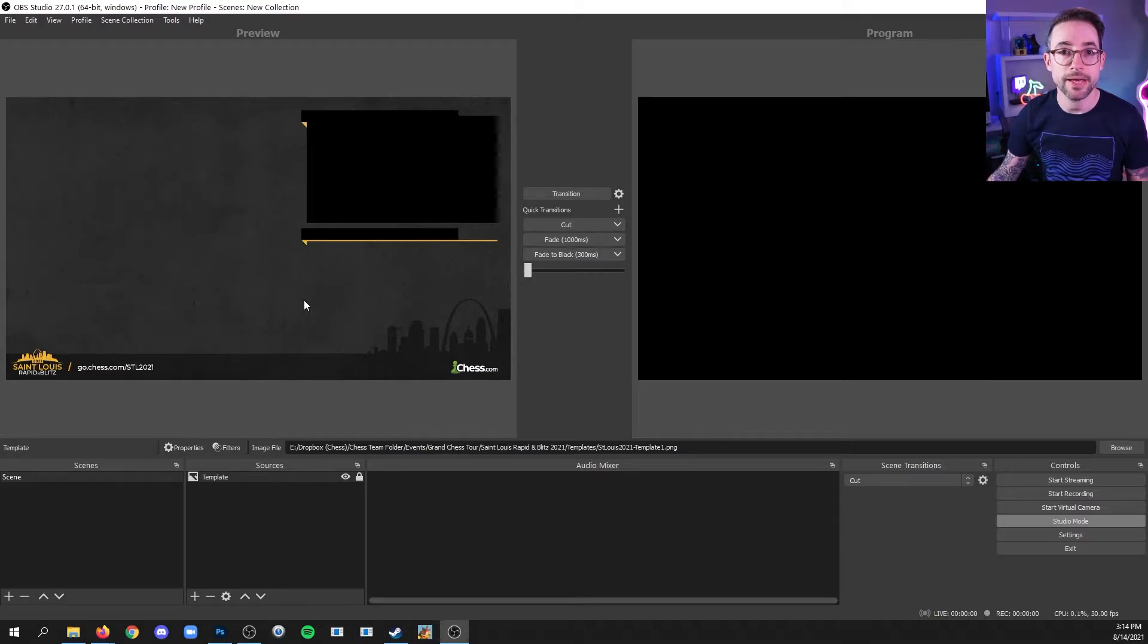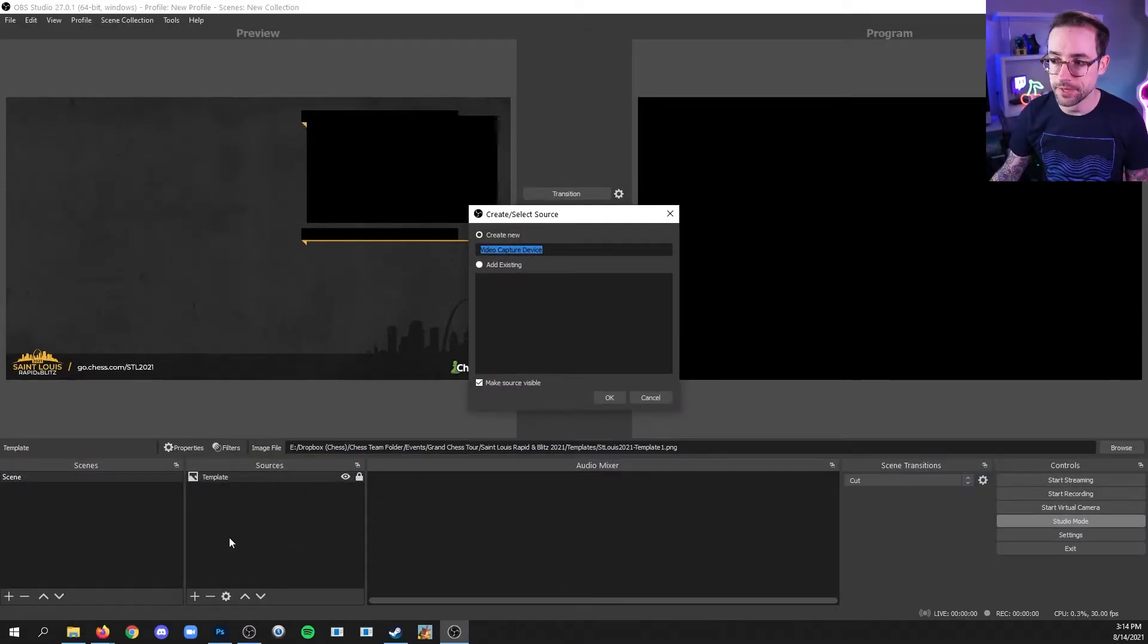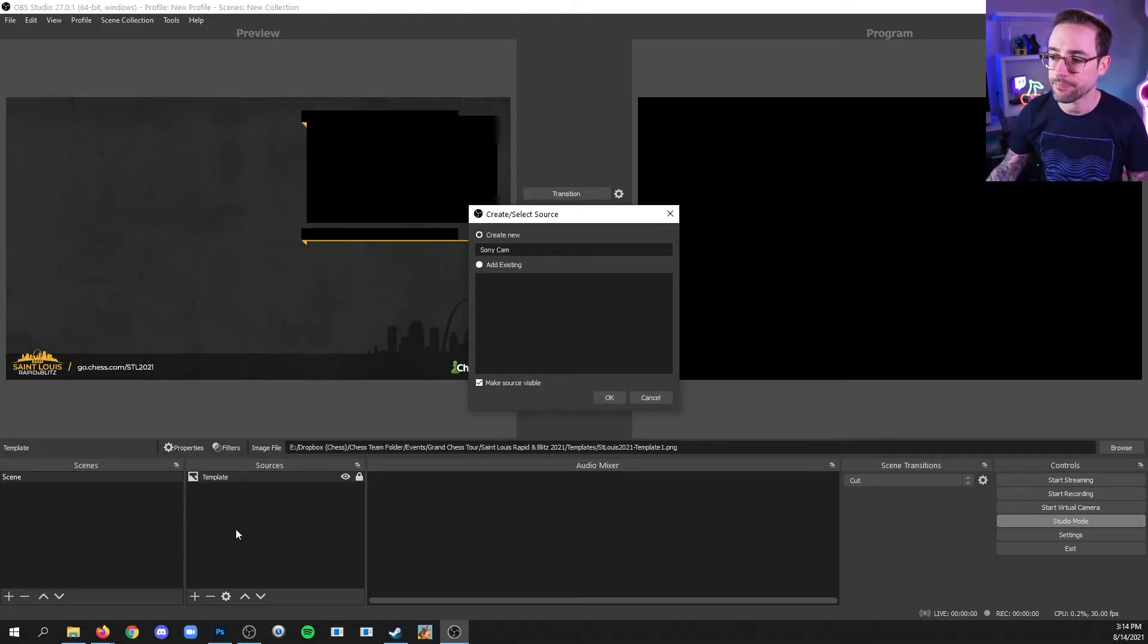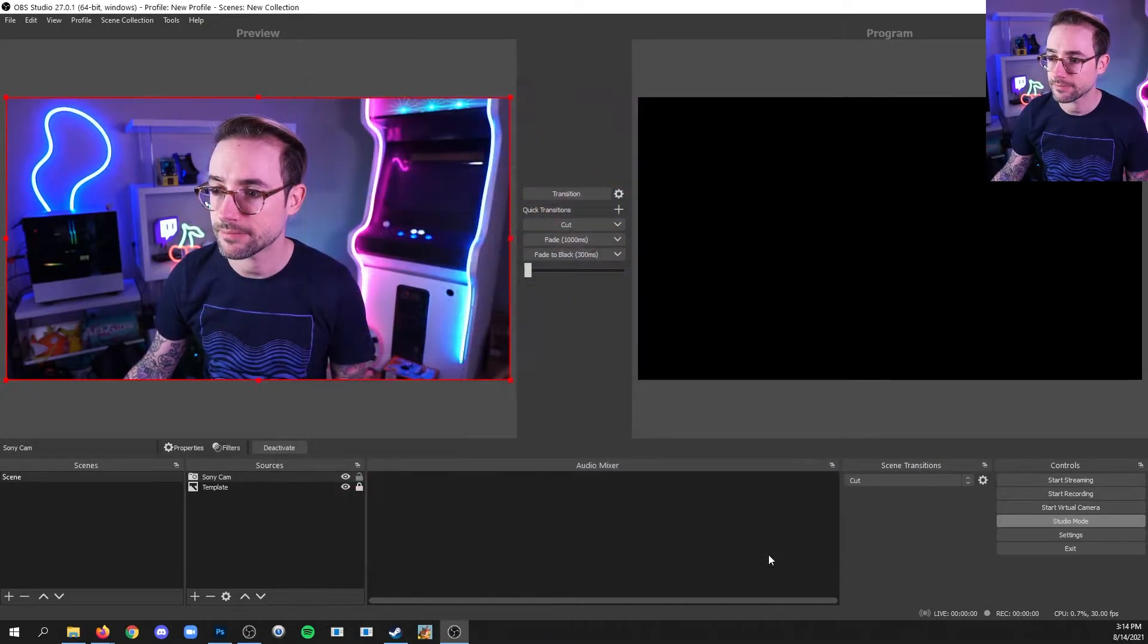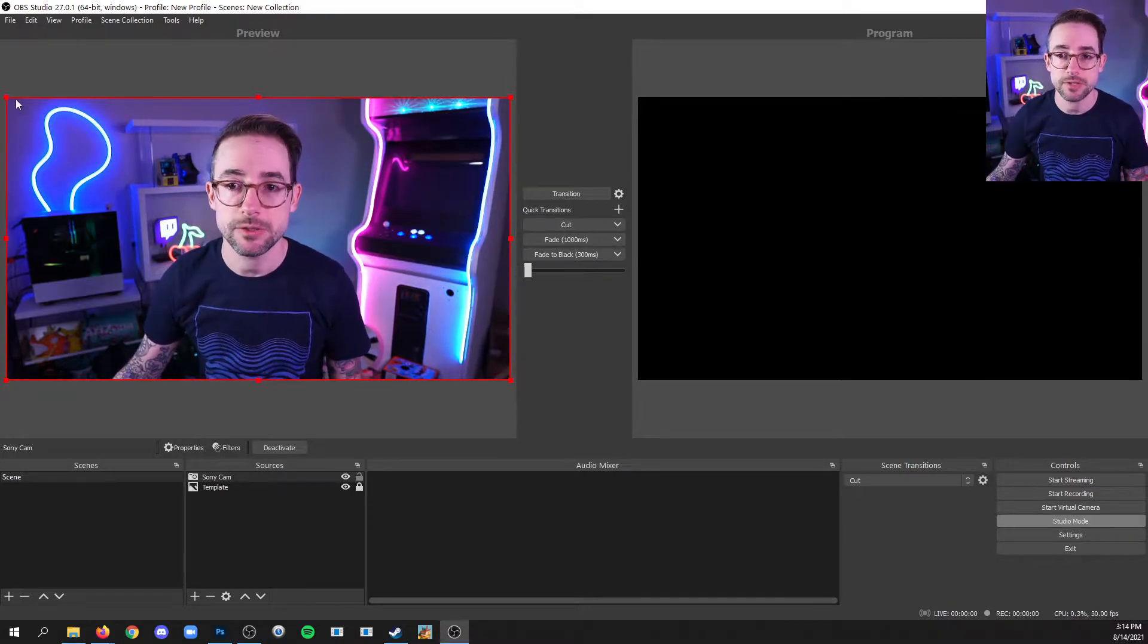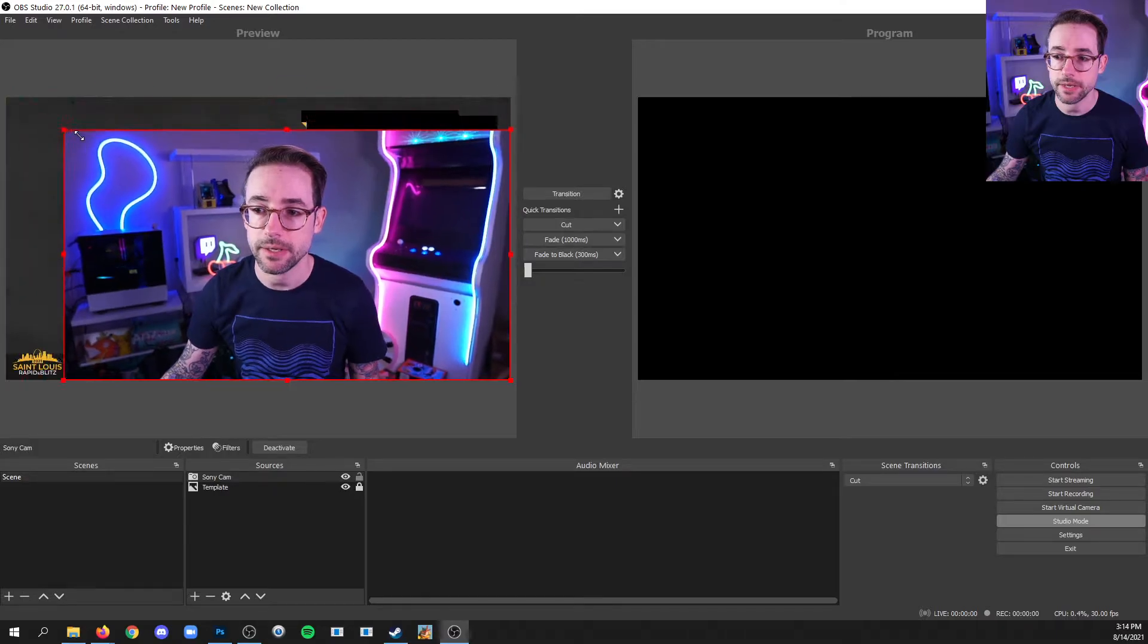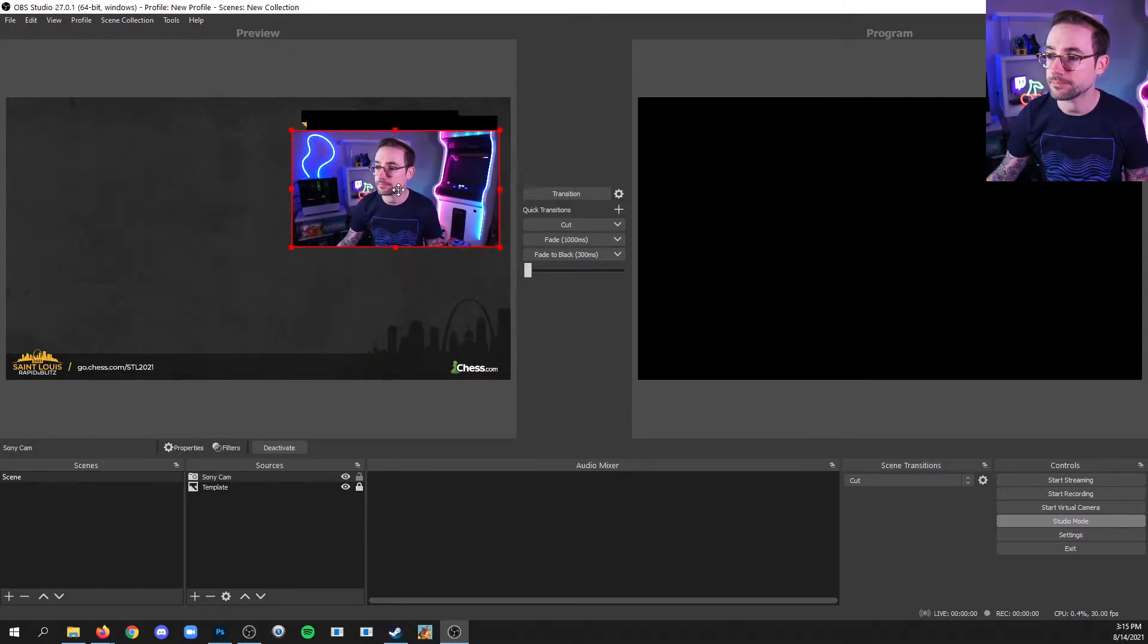If you want to add a webcam, then you would add a video source. Click the plus, then video capture device. You can also label it. I'll call this one Sony cam and click OK. Then in the drop down, you'll find your webcam and click OK. Now I'll quickly show you how to resize your webcam. You simply hover over a corner point and click and drag. And if you want to move it, click anywhere inside and drag.